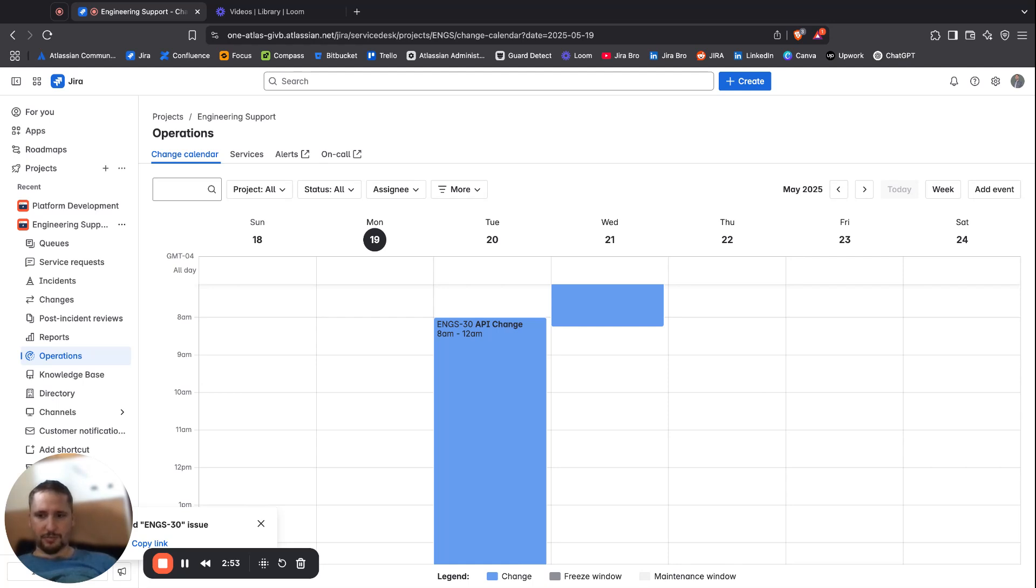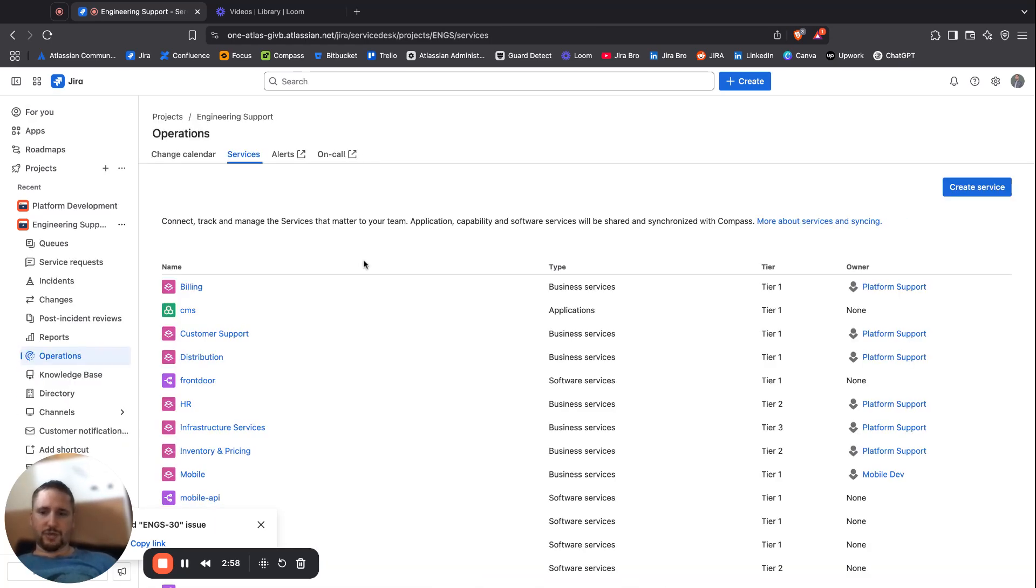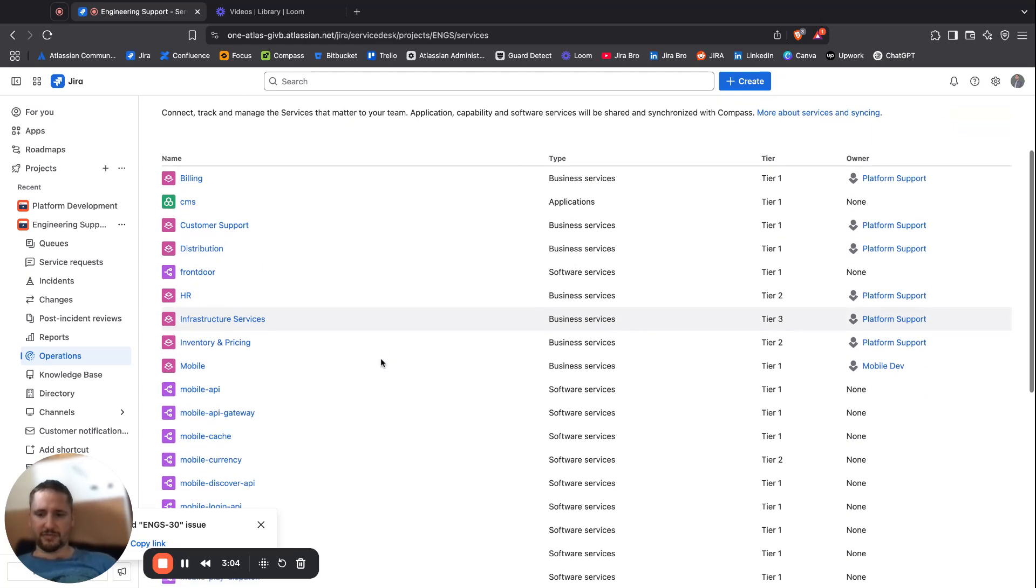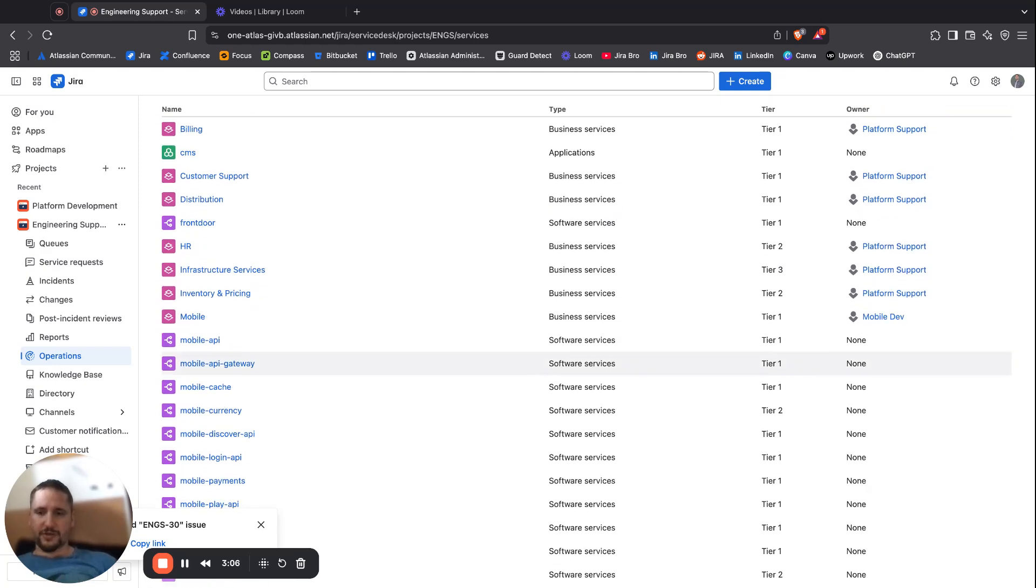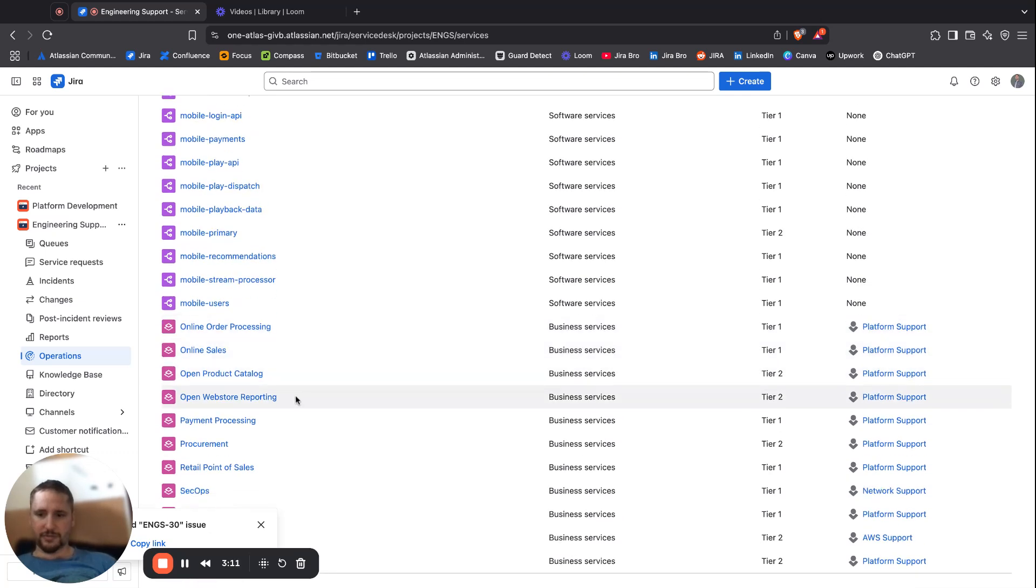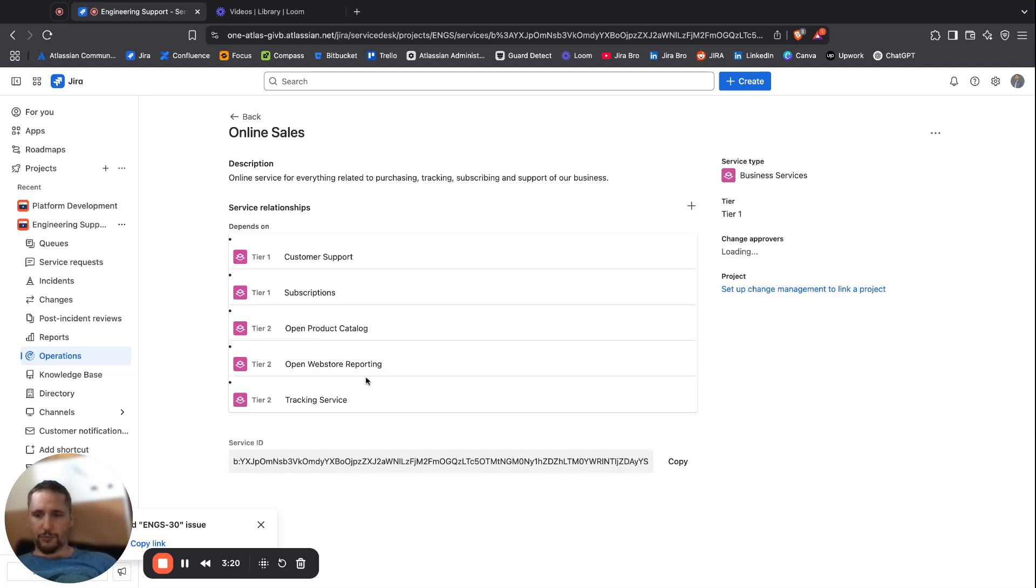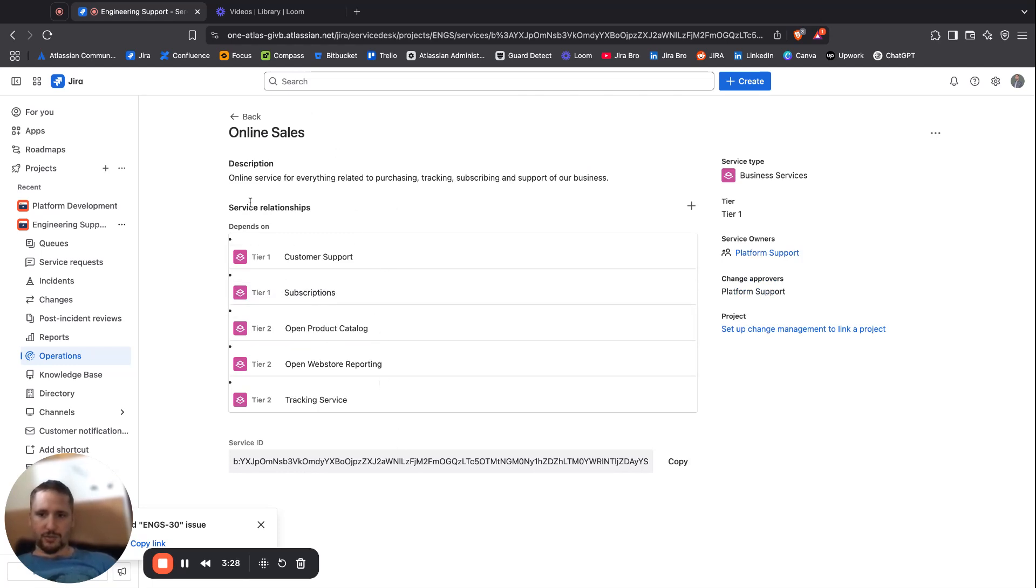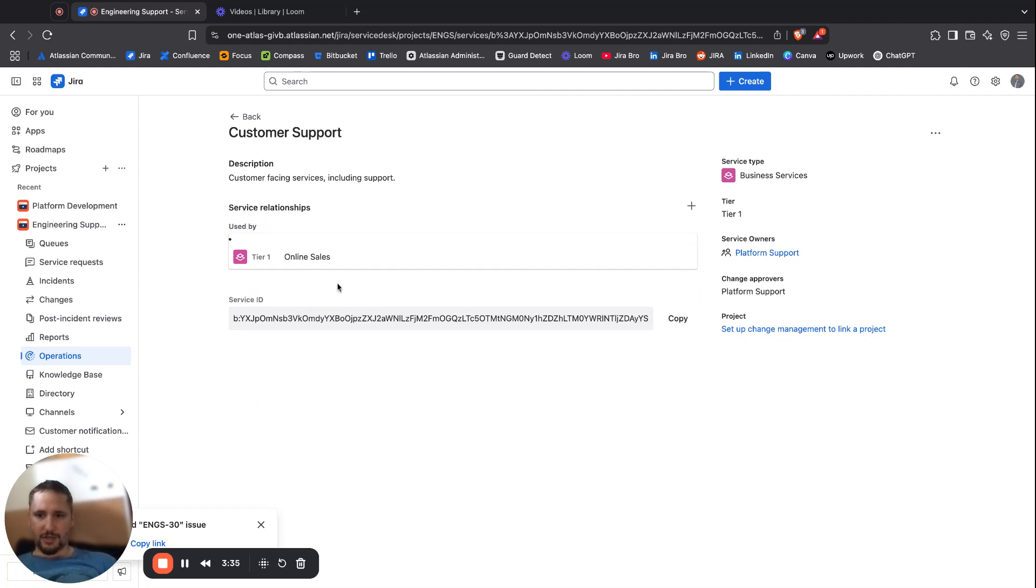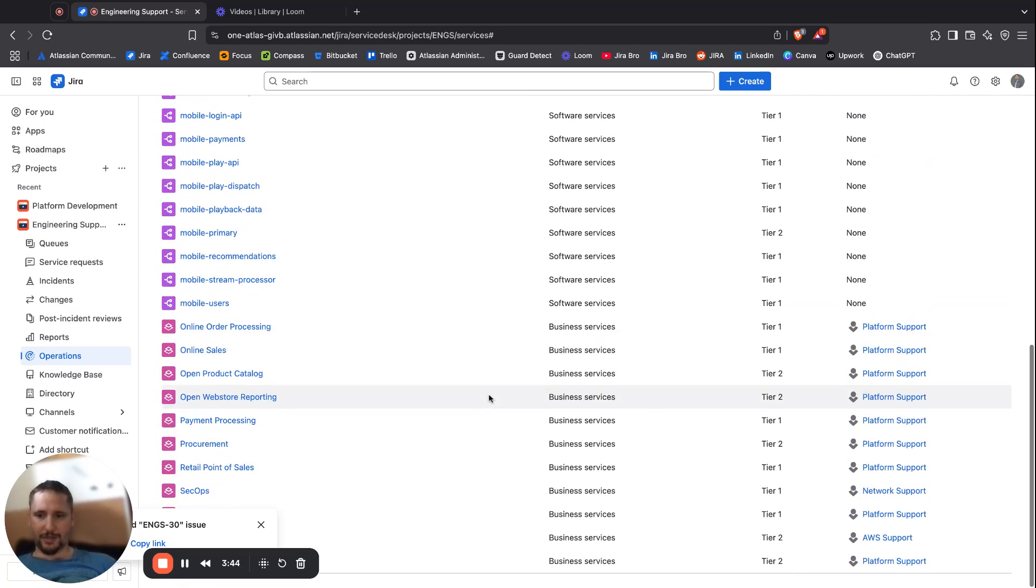Then we also have the services. This could be different types of services - customer support services, financial services, payment processing, procurement, online sales, and everything else. If you go in one of these, we can see what are the relationships between these. There is a dependency here that online sales depend on customer support. When we click on customer support, it's saying it's used by online sales, so all of these are linked together.